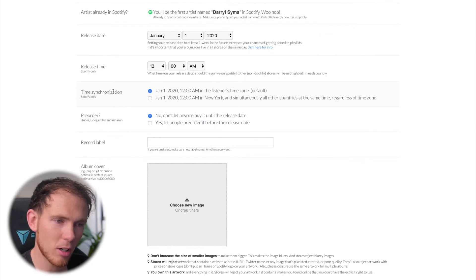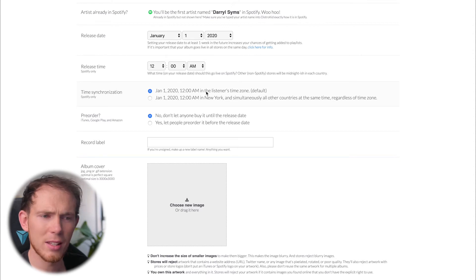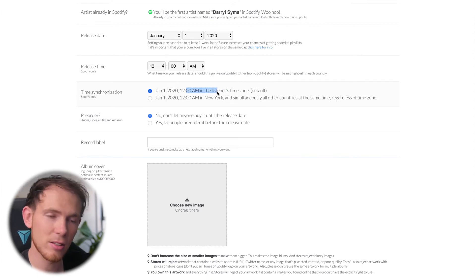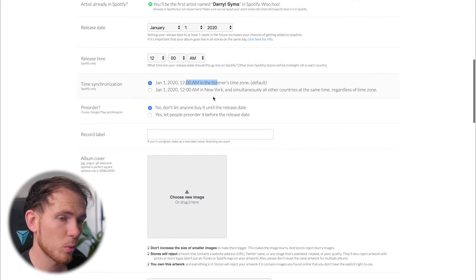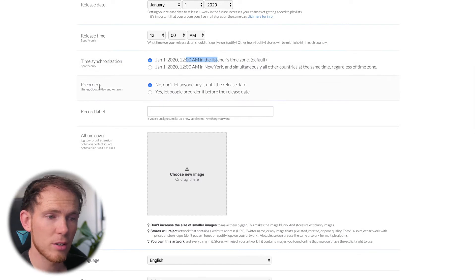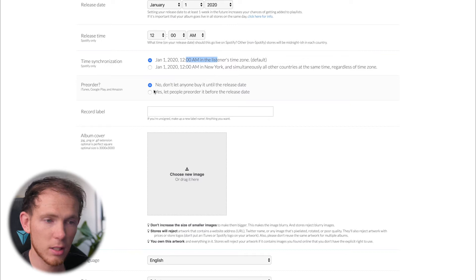Moving on from here, time synchronization. So again, this is a Spotify only thing. Do you want the song to be released at midnight in the listener's time zone or midnight in New York? And then do you want the song available for pre-order? So that's for iTunes. That's if somebody buys the song, of course, rather than streams it.